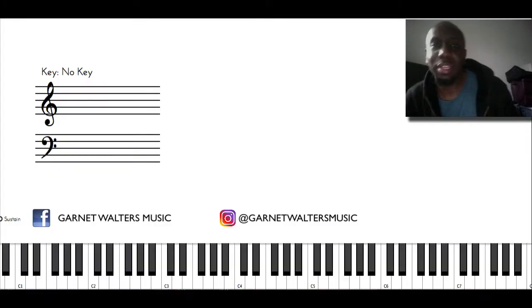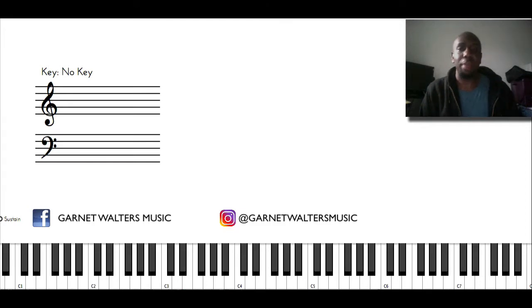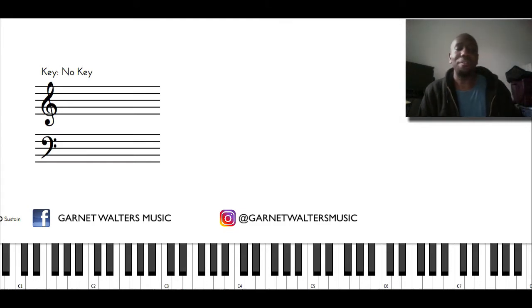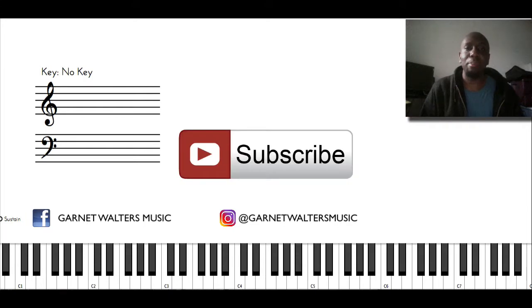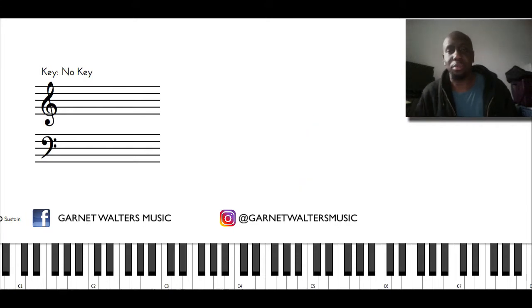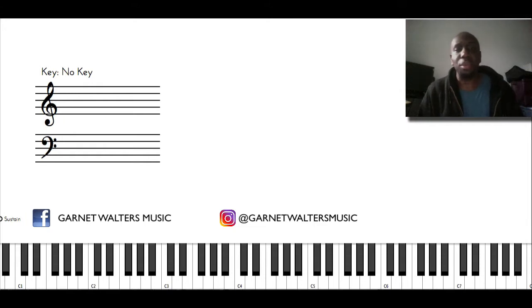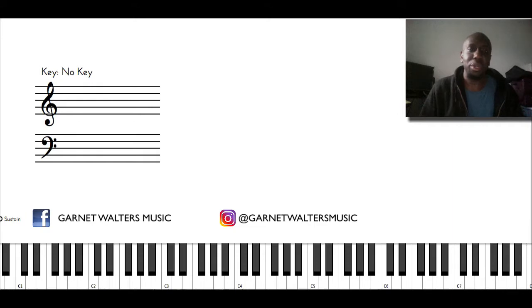What's going on everybody? Garnet Walters here again and I'm doing another question and answer session. If you haven't subscribed, please press the subscribe button and also press the notification button so you know when a new video comes out. If you are a subscriber, I'd like to thank you so much for your support. It really means a lot and I hope you're enjoying the videos.